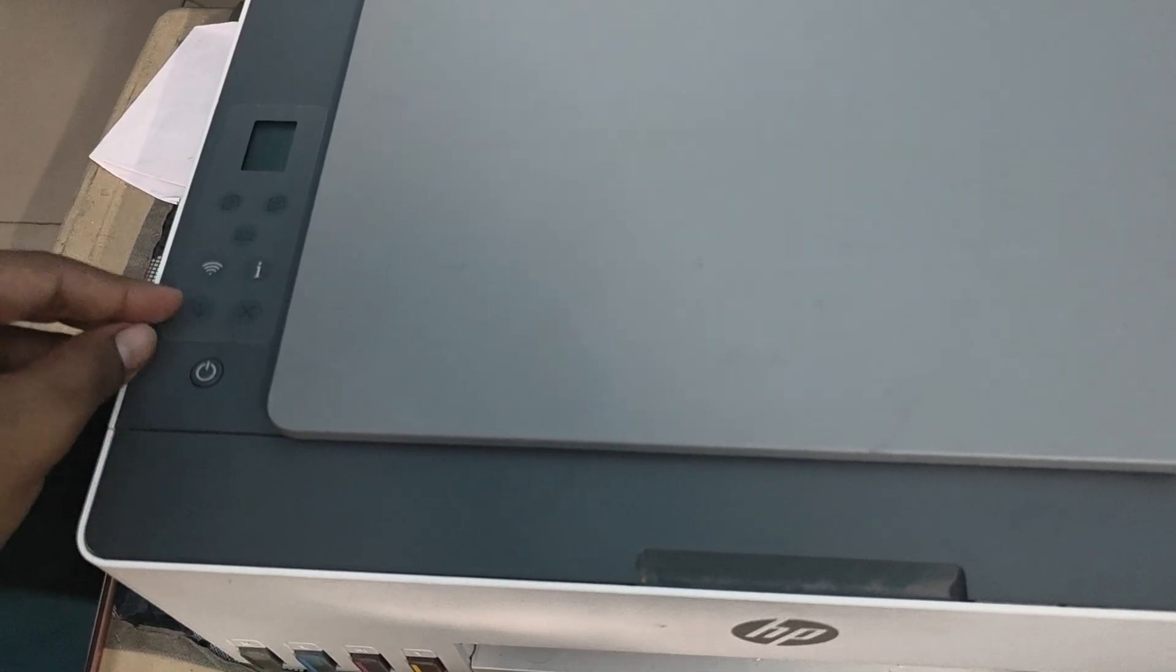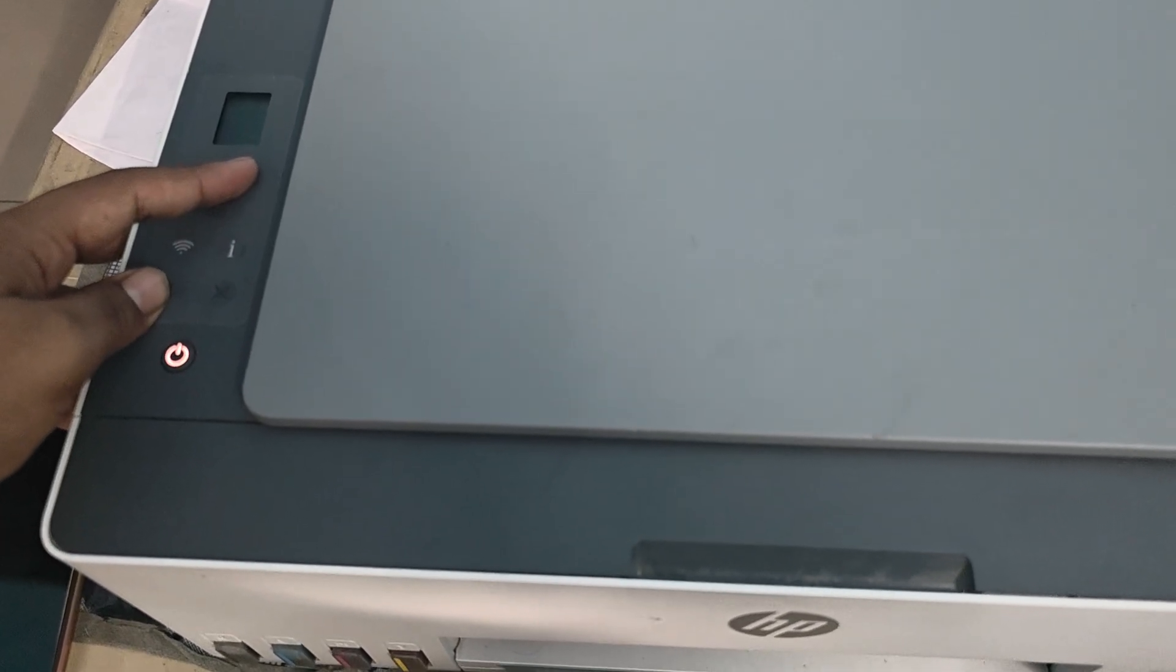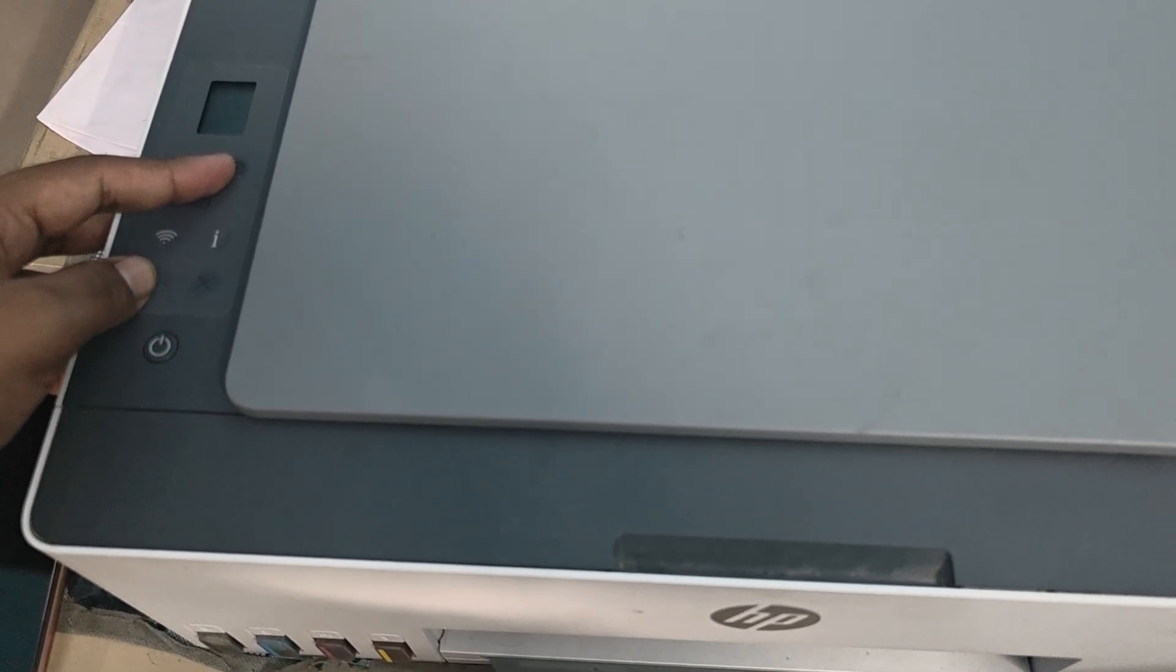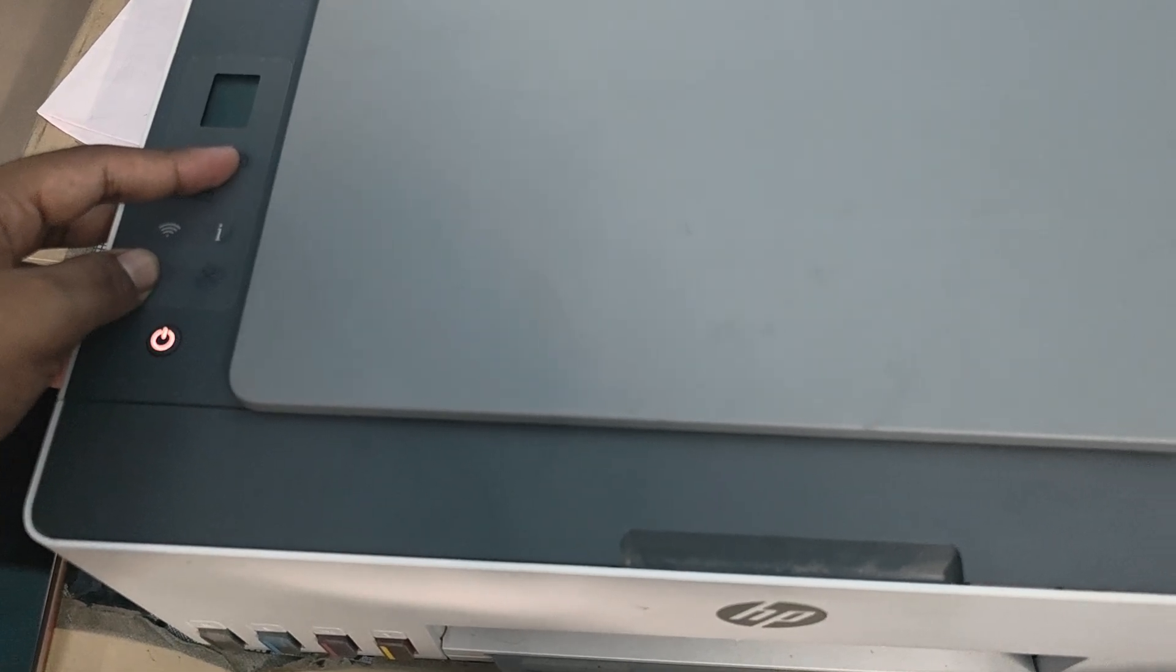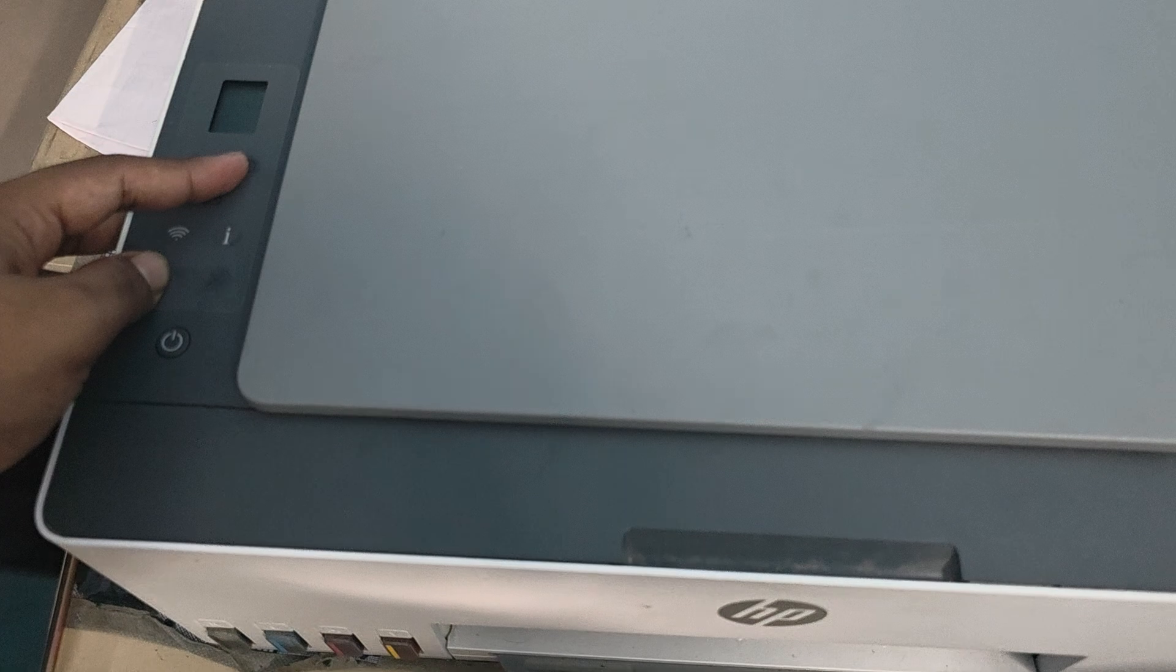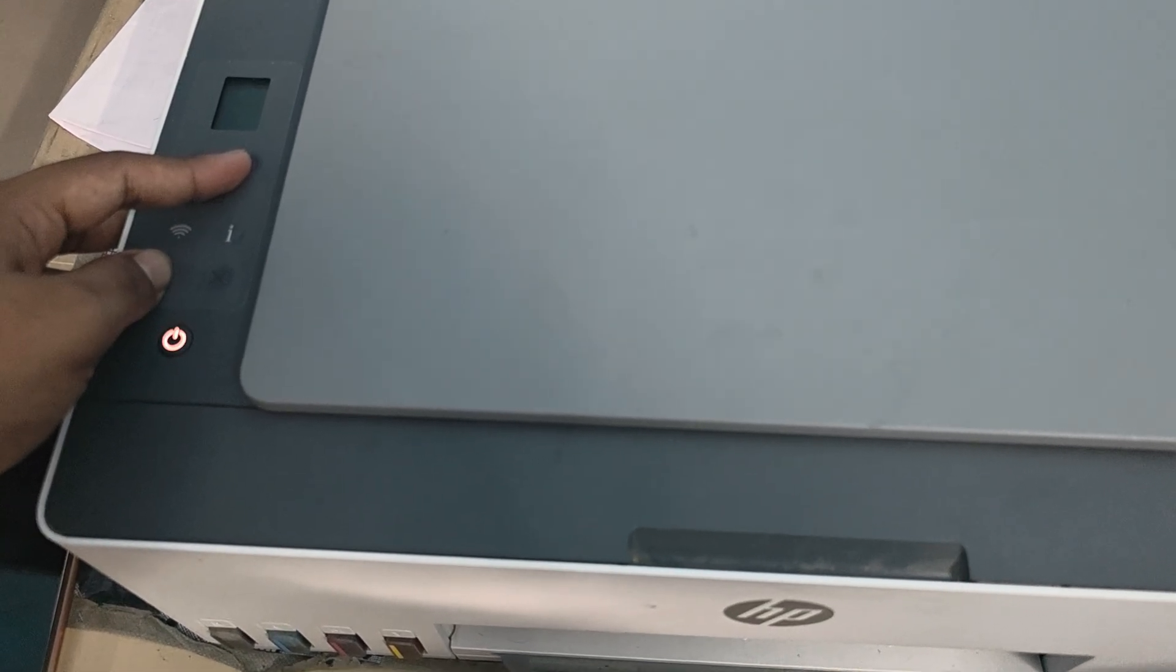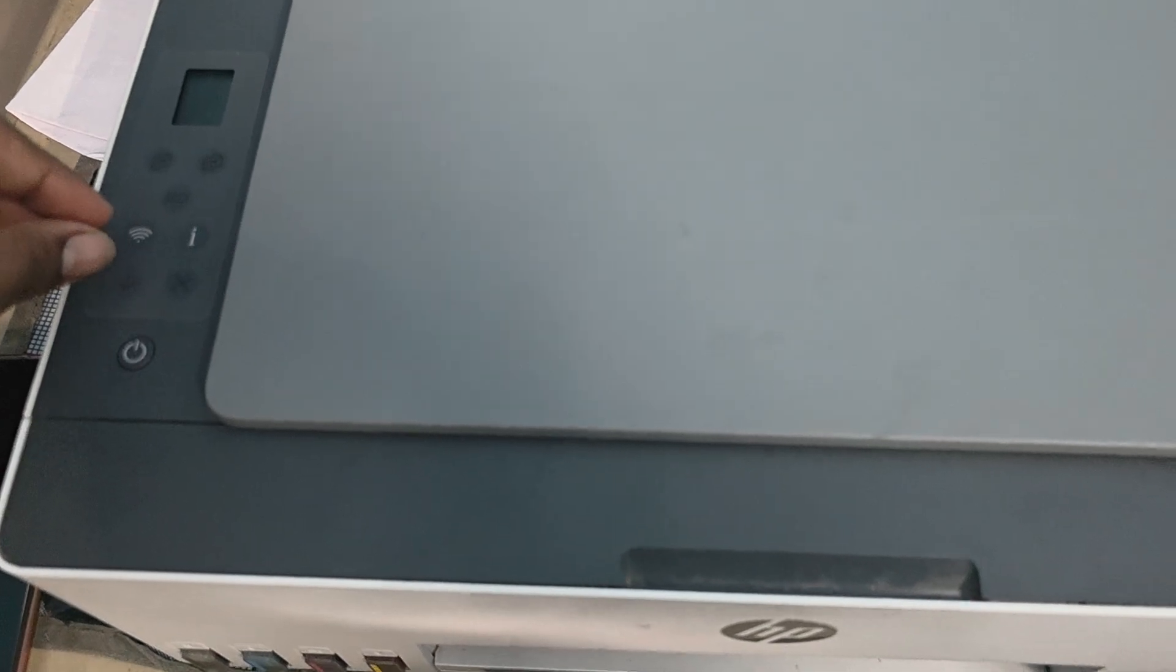Press and hold the resume button and the photocopy button. Note that your model may be different, so your reset process may also be different. Try checking Google according to your model if needed. Let's start the process.